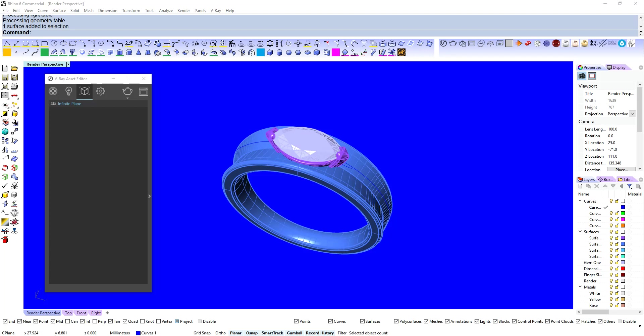Hi guys, Aaron Clark here. Hope you're all doing well. Today we're going to have a look at some render settings for V-Ray with Rhino.